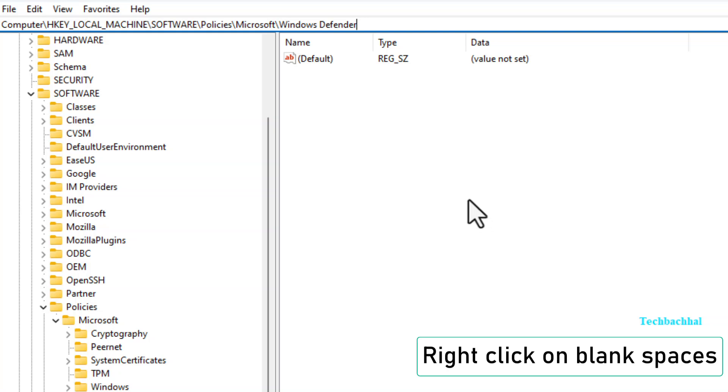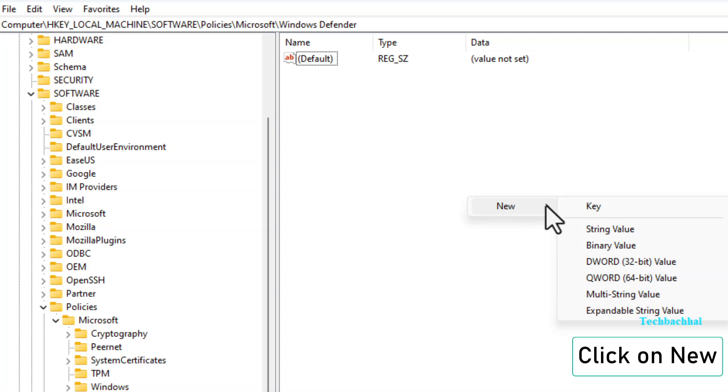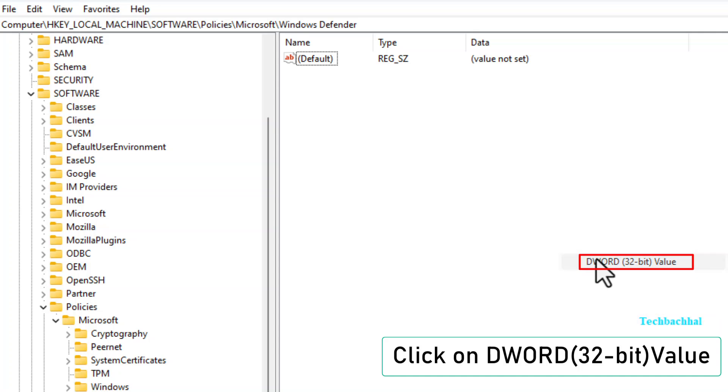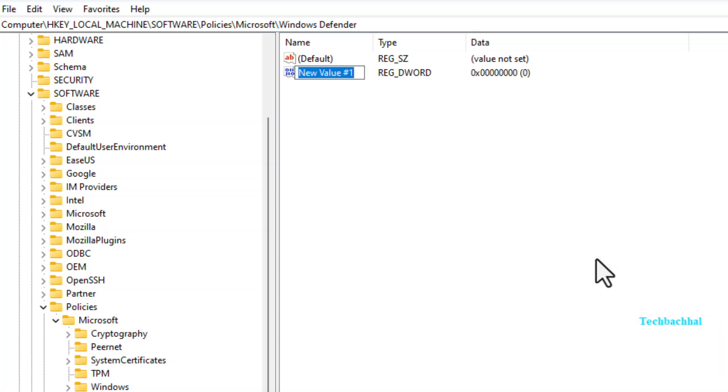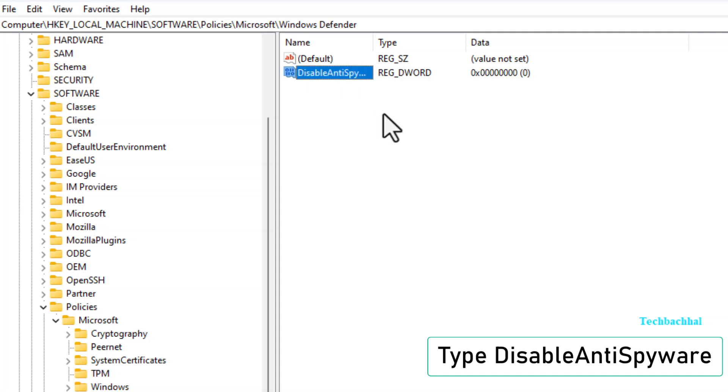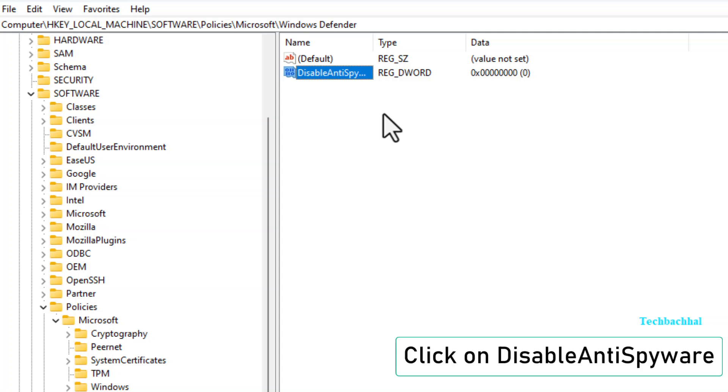In the blank space, right-click and choose New. Then select DWORD 32-bit value. Type disable anti-spyware, then double-click on it.